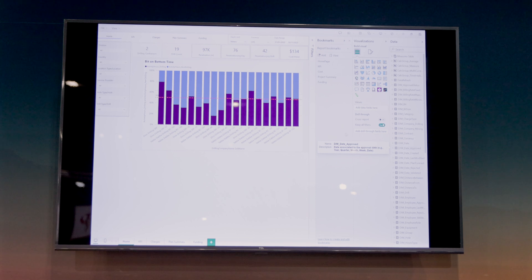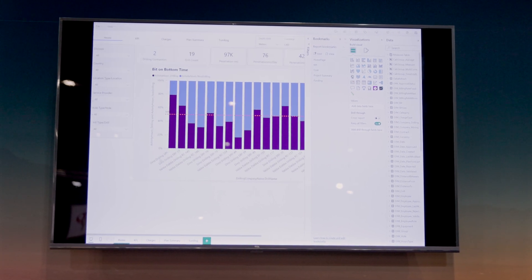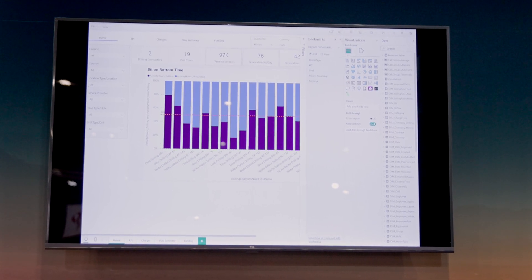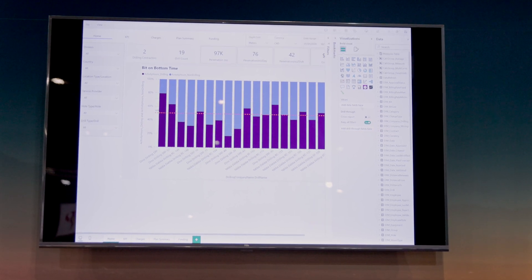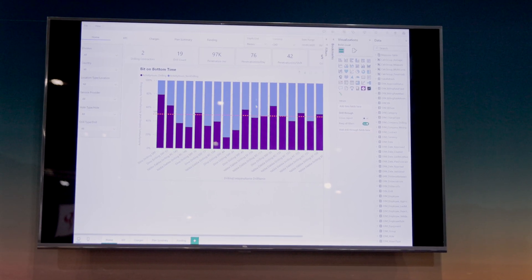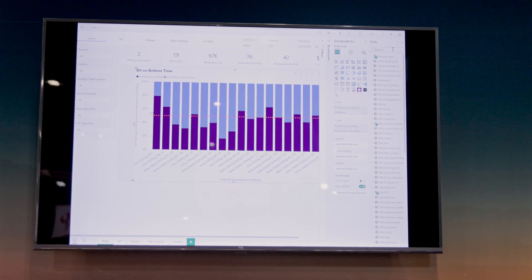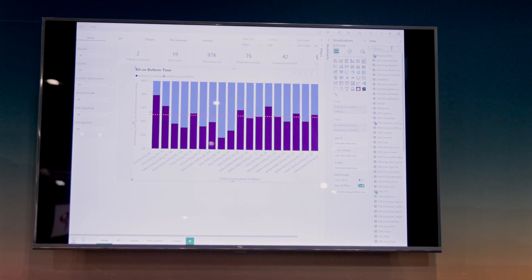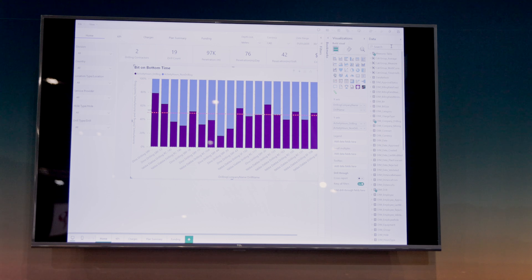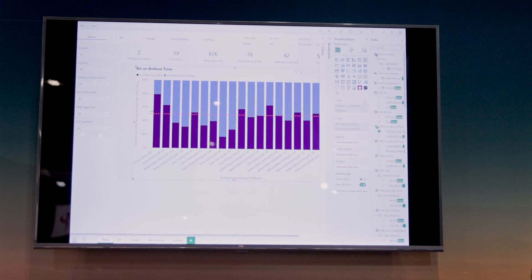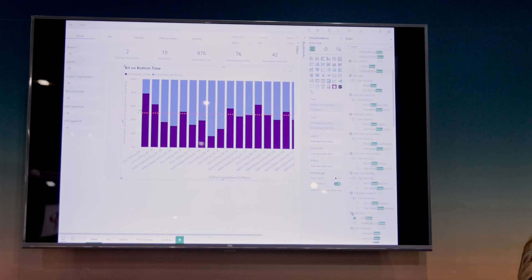You can build all your own dashboards. This was a quick one I put together — bit-on-bottom time by drill. If I actually wanted to do this by driller, I can go in and find the employee name field.